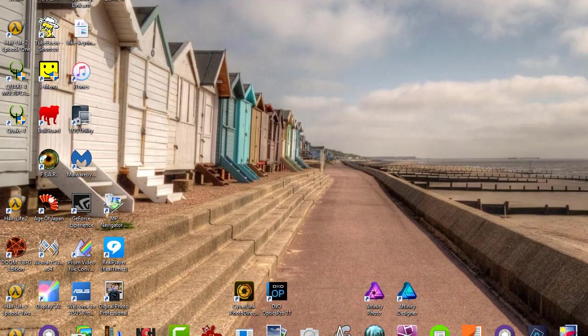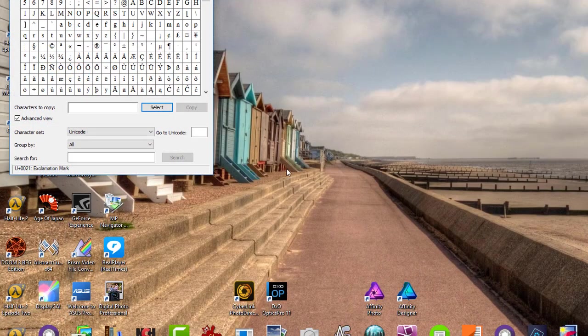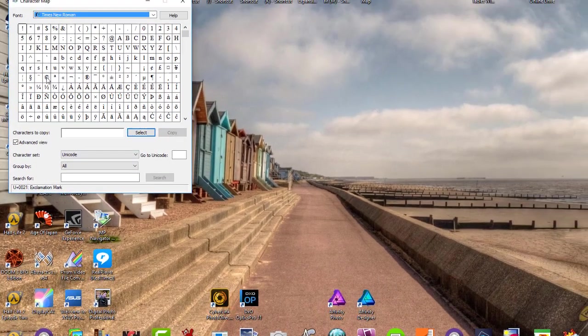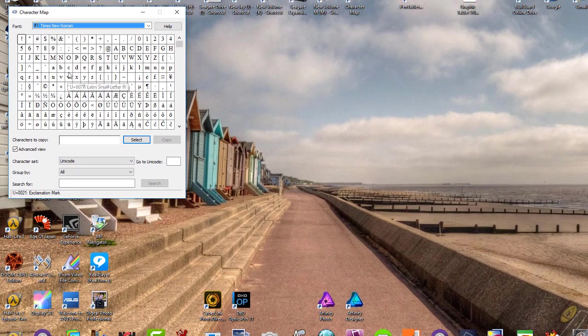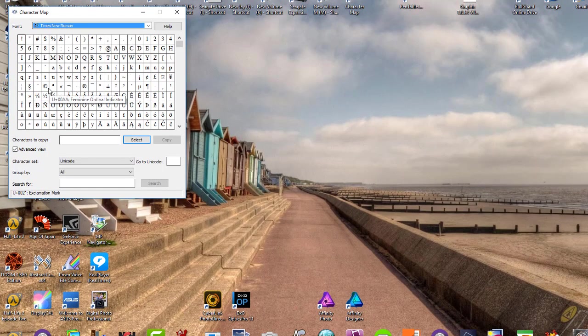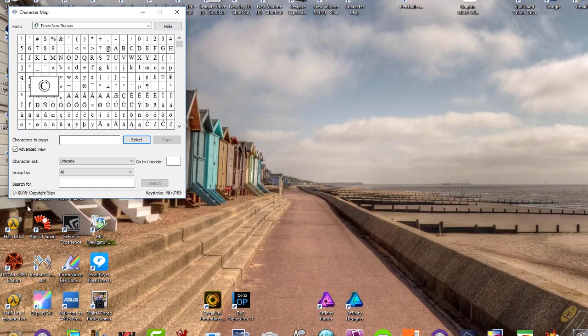Let me do this one here, because if I remember rightly, if you click on the copyright symbol, the copyright, the Unicode for this is U plus 00A9.